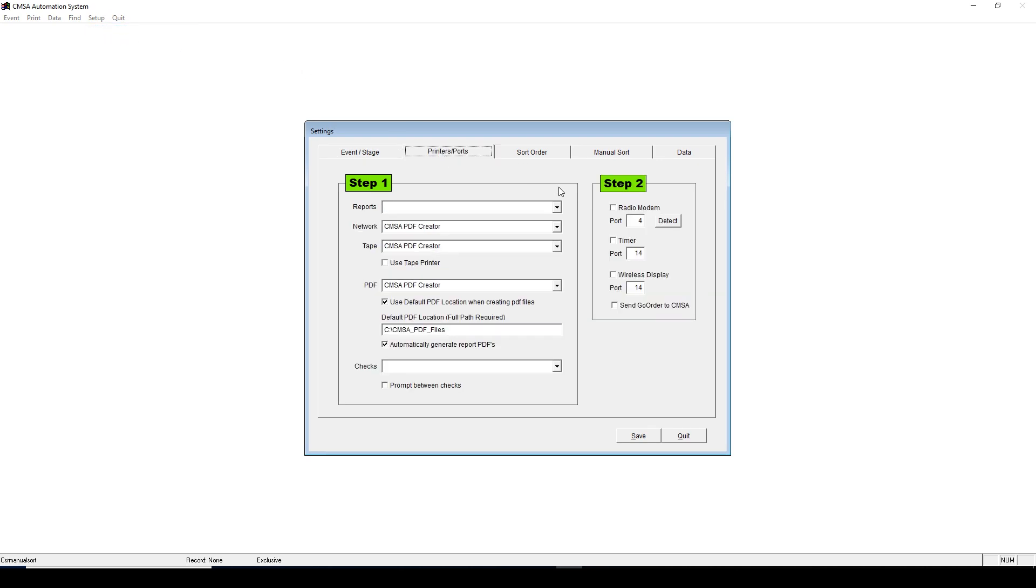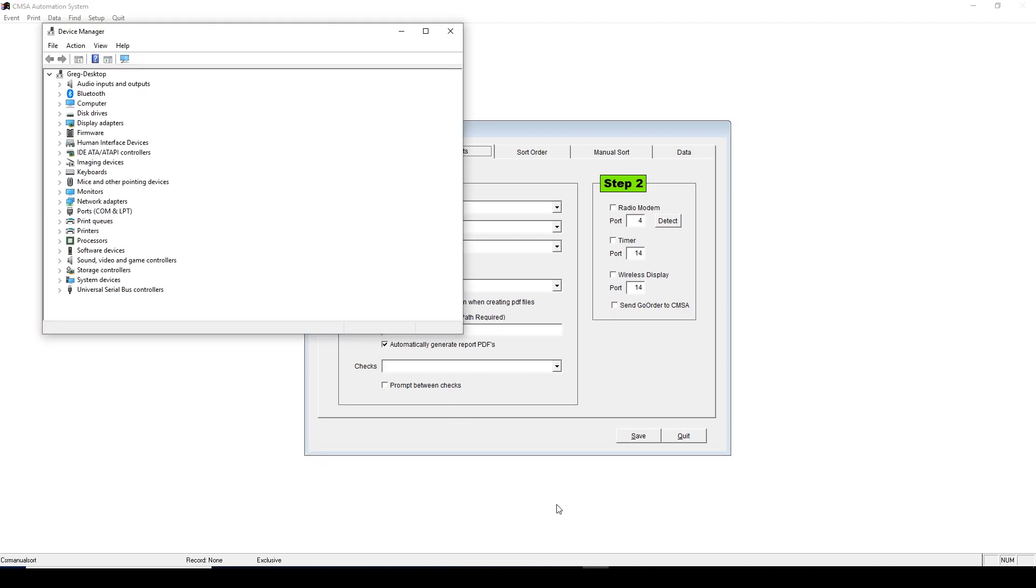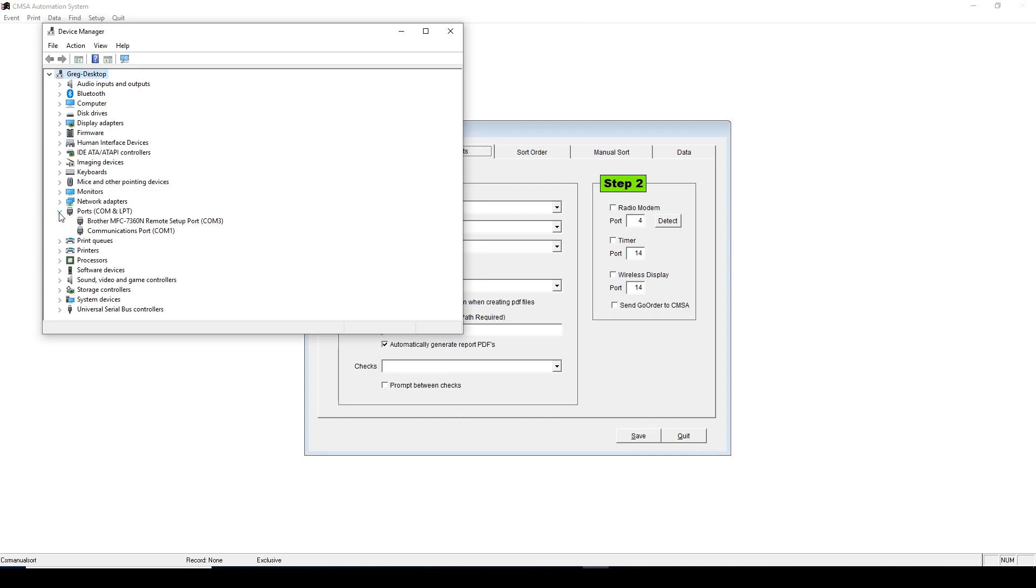You need to tell the CMSA software which port the timer is plugged into. The easiest way to do so is to open your Device Manager. You can open your Control Panel and go to Device Manager, or if you have Windows 8 or 10, you can search for Device Manager in the search box in the bottom left of the screen. Once your Device Manager is pulled up, click the arrow next to Ports. If your timer is plugged in, it will be listed here. It will say Prolific Serial to USB, and then COM and a number.